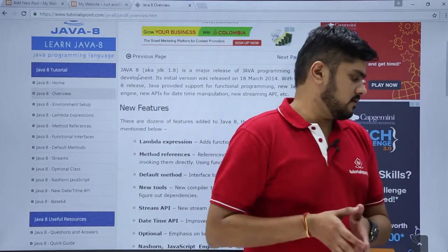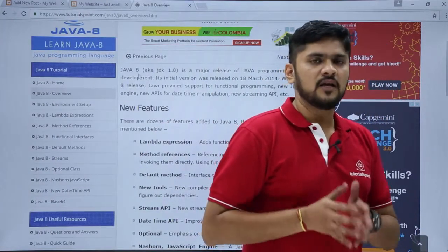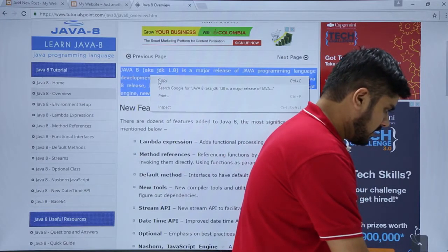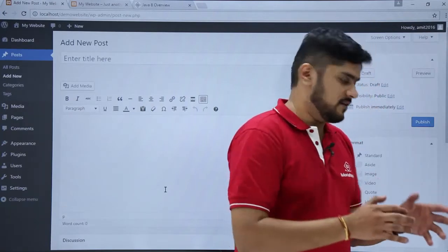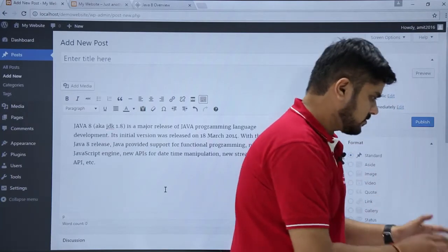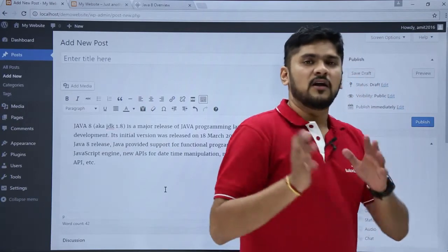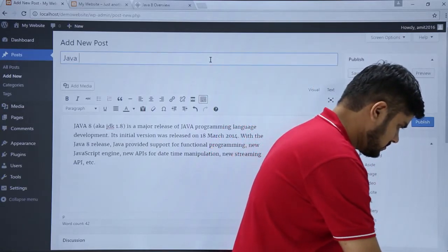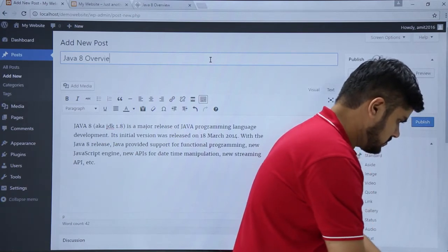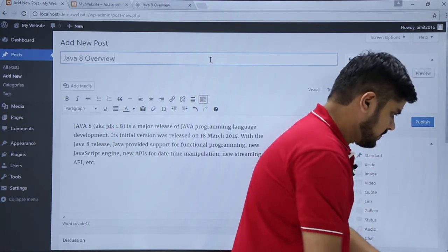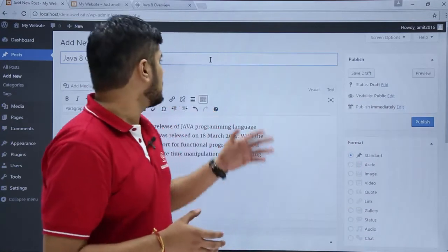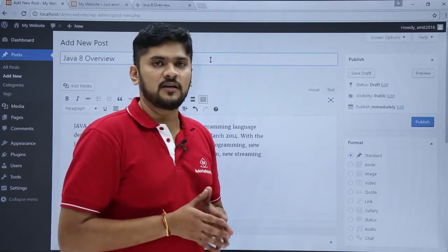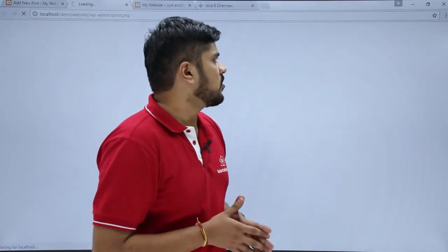Here I will add the post with a single paragraph. I'll copy it and paste it into the editor. We have added the content. Now we will add the title. So now we have added a new post with the content and title. We will just check the post before publishing by clicking on Preview.